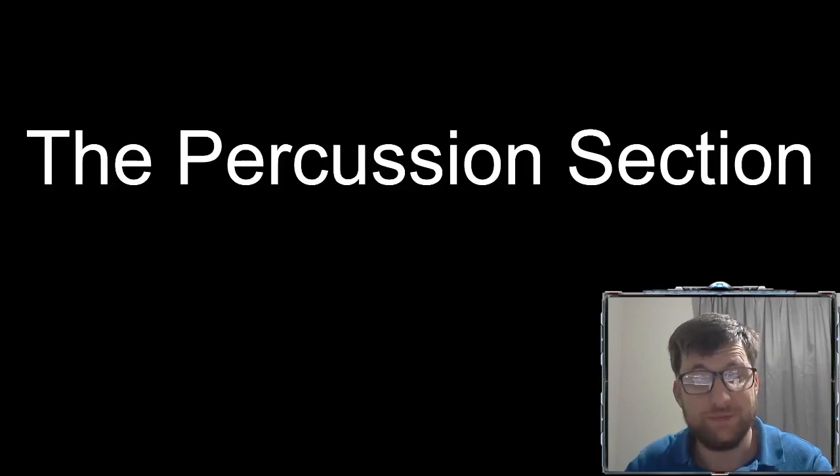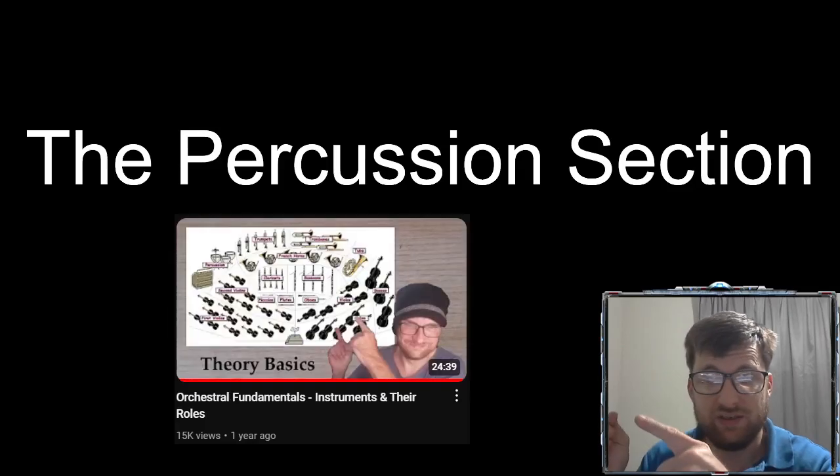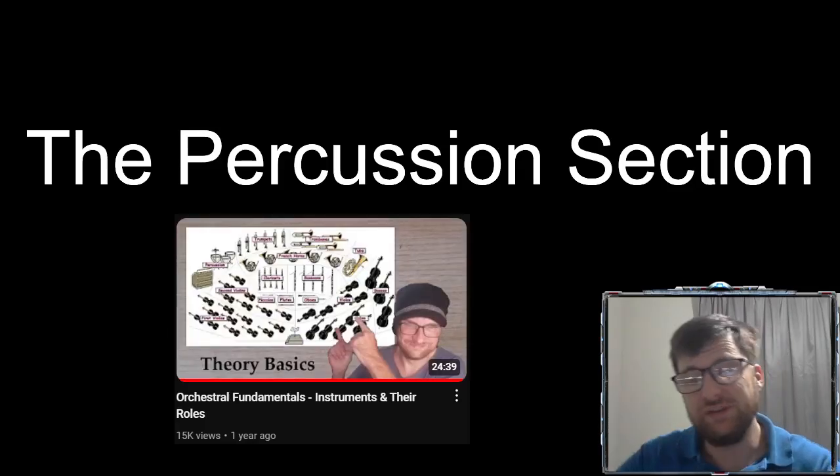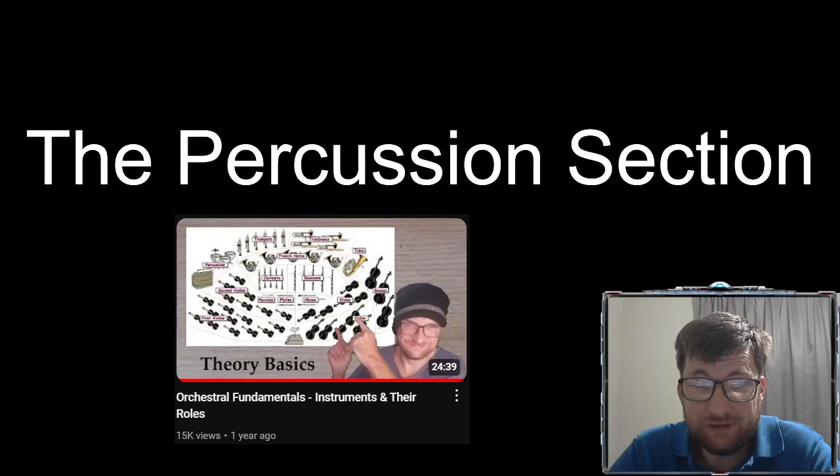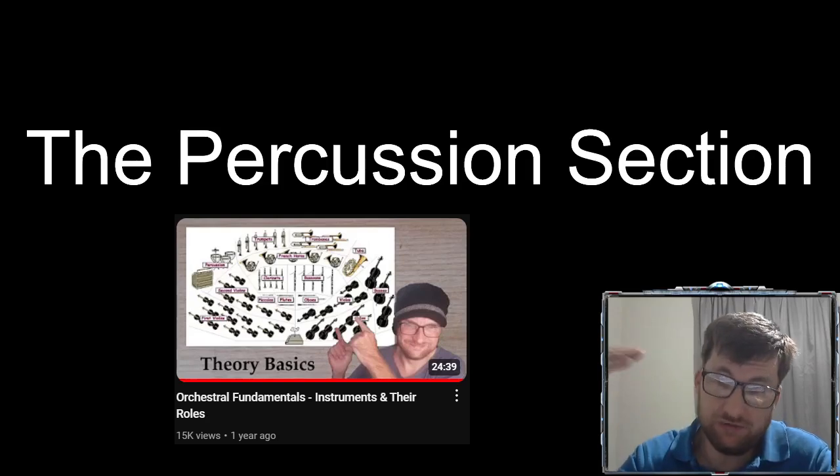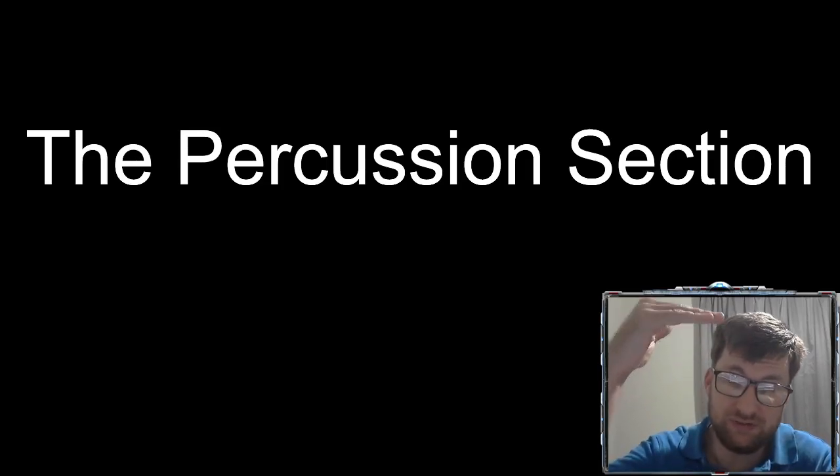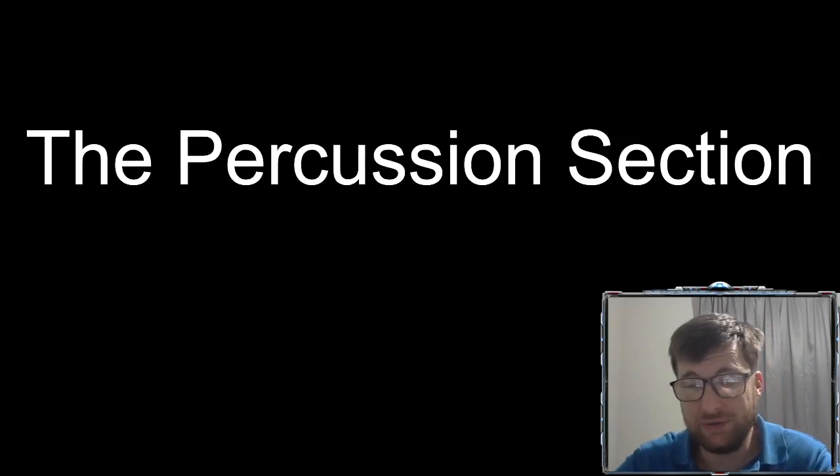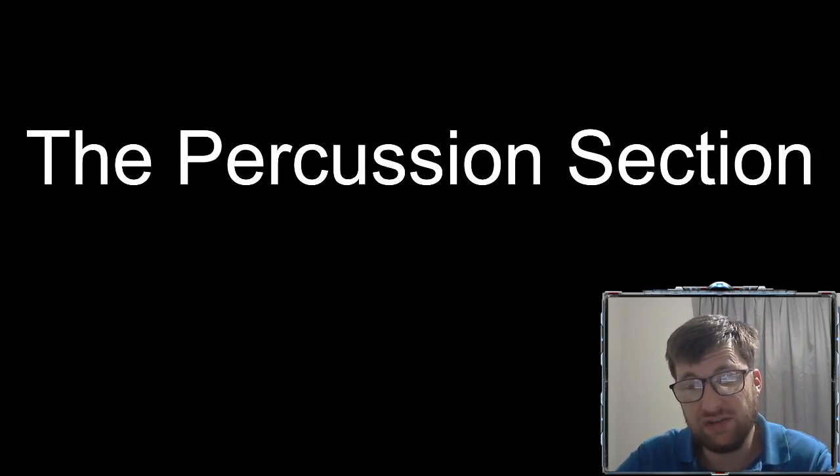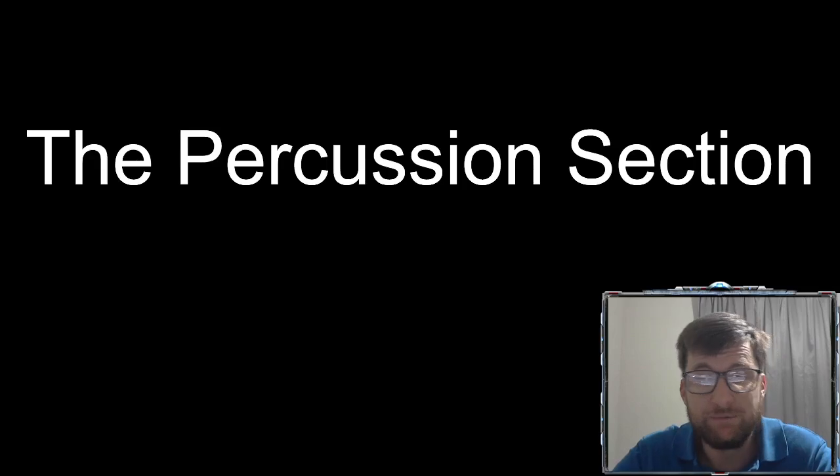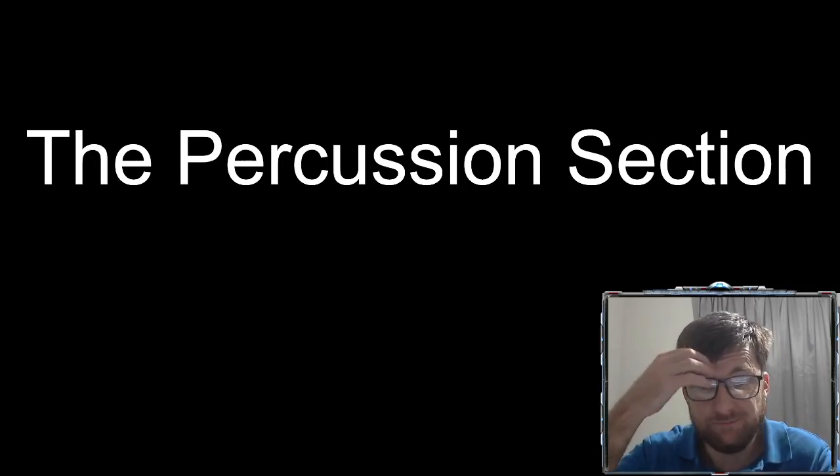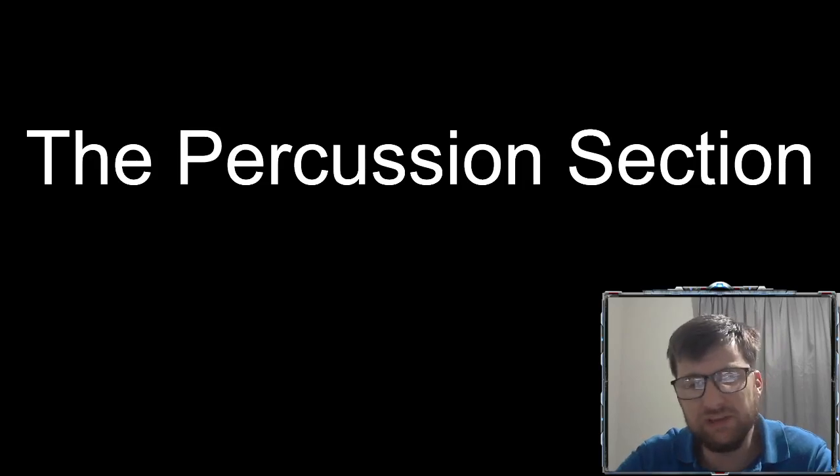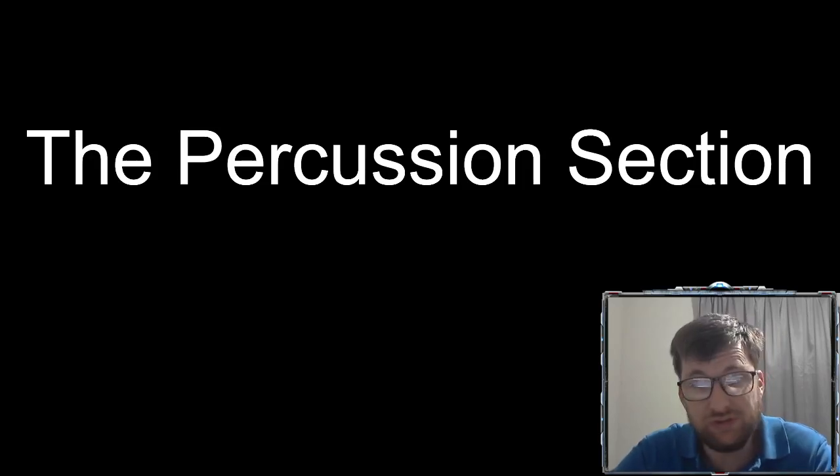About a year ago I made a video called Orchestral Fundamentals: Instruments and Their Roles, as pictured right there. This video was about the orchestra—a very fundamental video. Each section, we talked about the woodwind section, the brass section, and the string section, how they worked and their roles, what their purposes were. And I happened to hint at the percussion section, not really expecting to make a video on that particular section because, well, it was a new channel. I didn't know how many views that video was going to get.